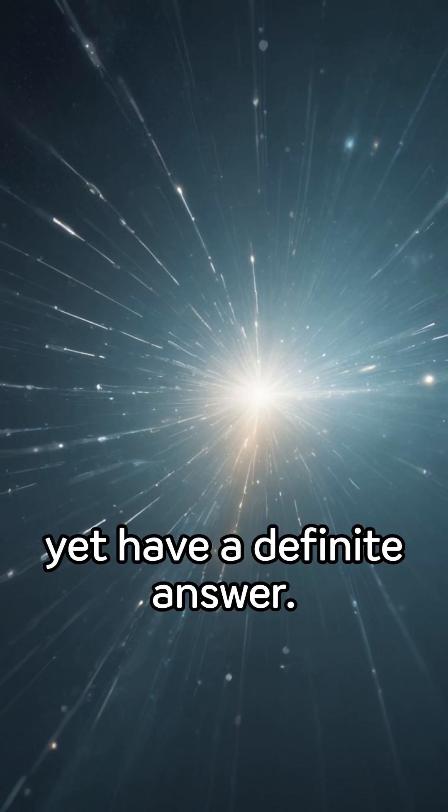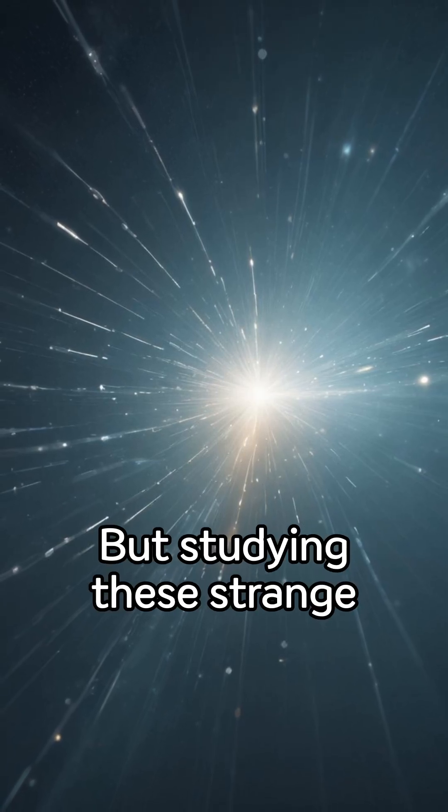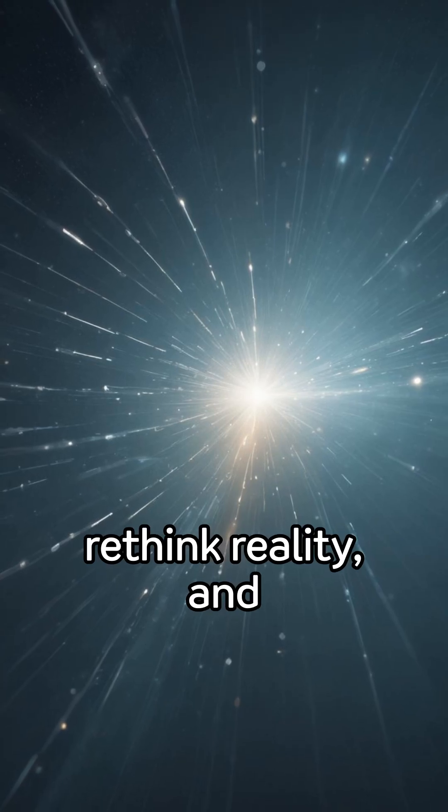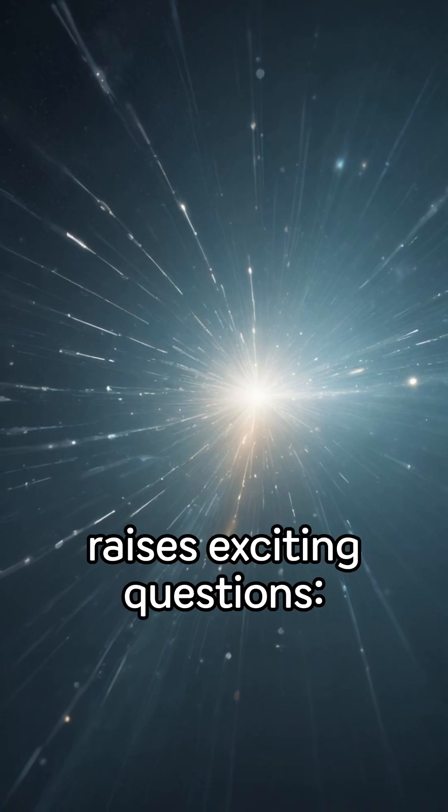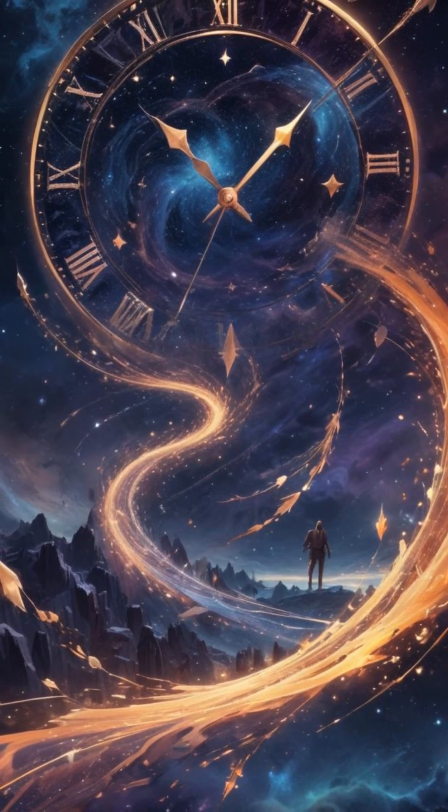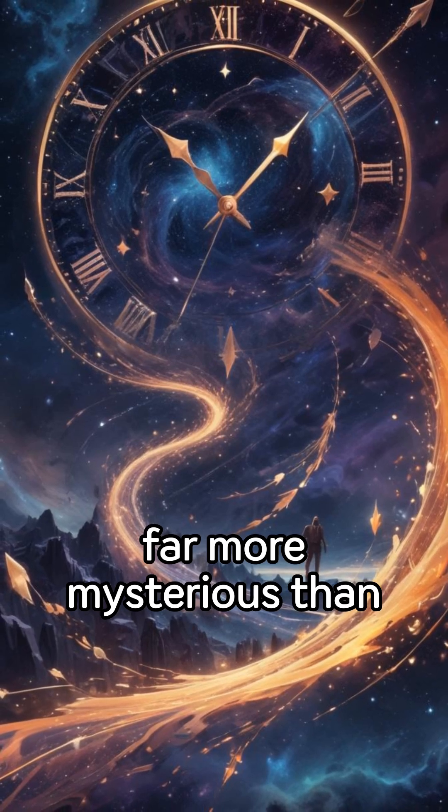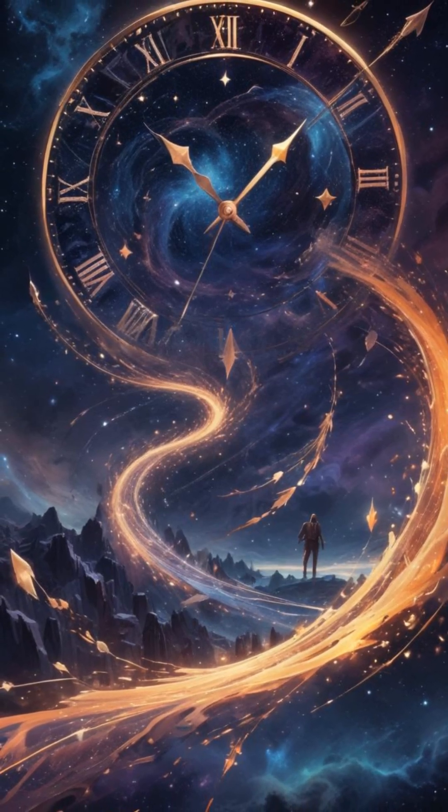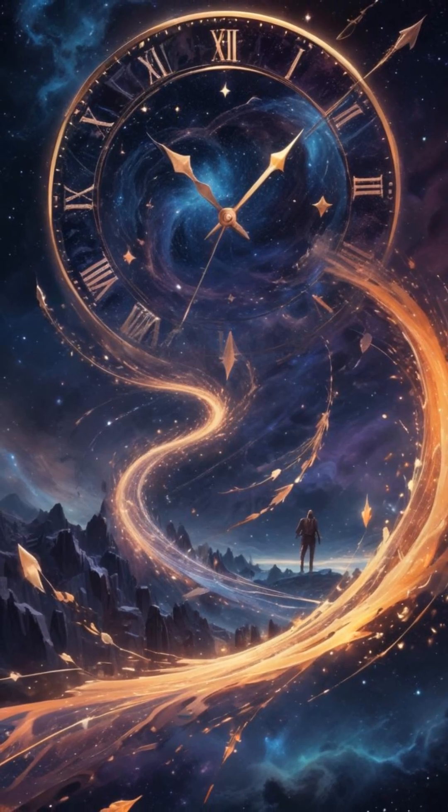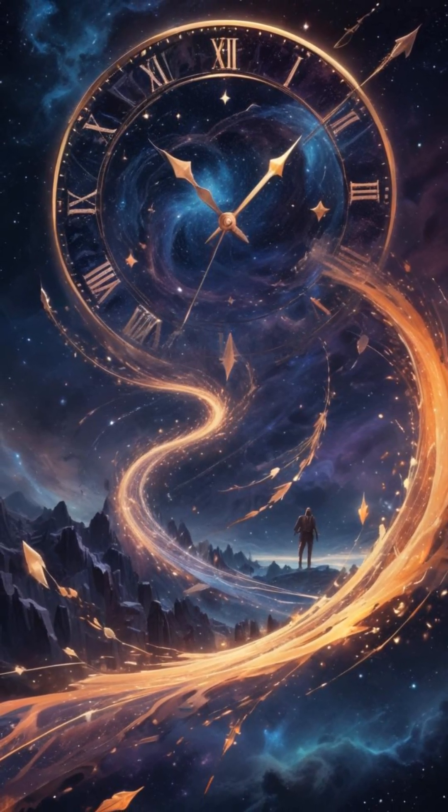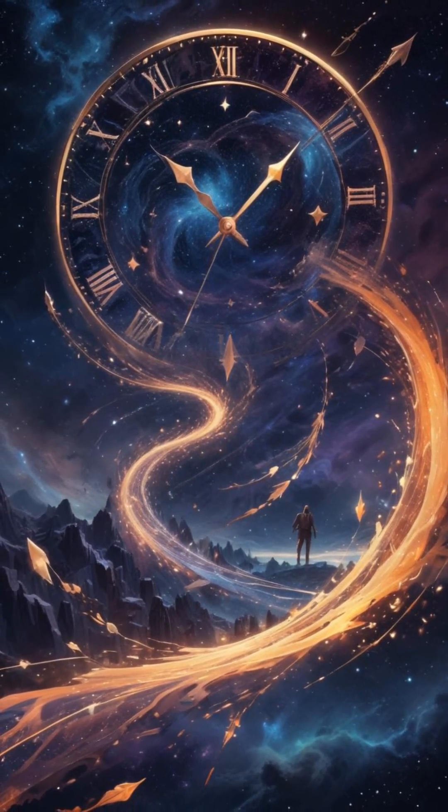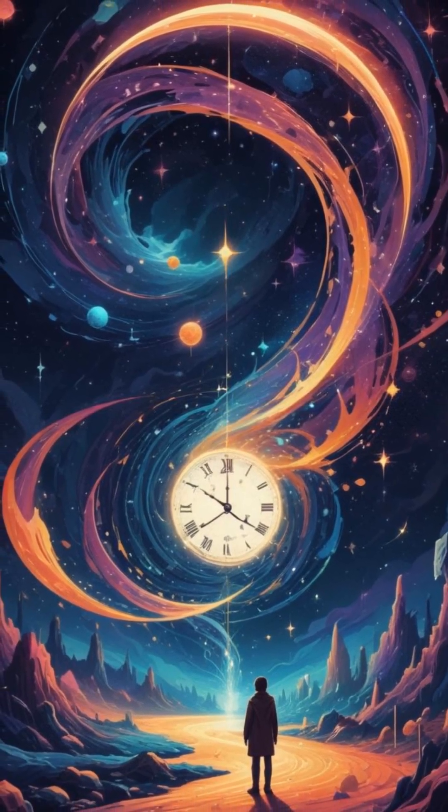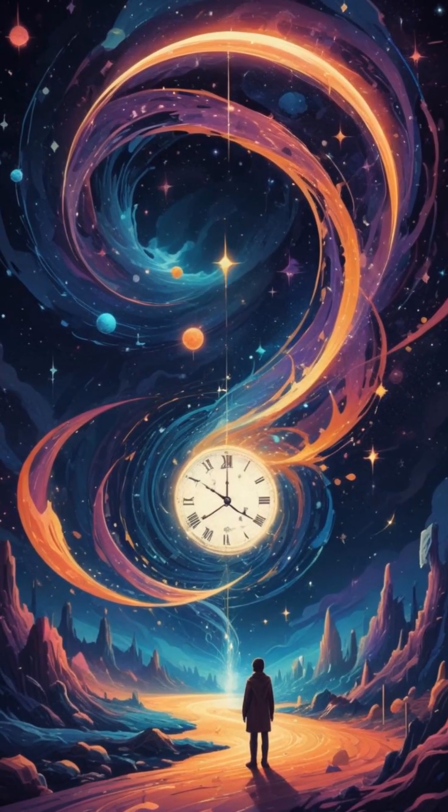Science doesn't yet have a definite answer, but studying these strange experiments helps us rethink reality and raises exciting questions. Is time really just flowing one way? Or is our universe far more mysterious than we ever imagined?